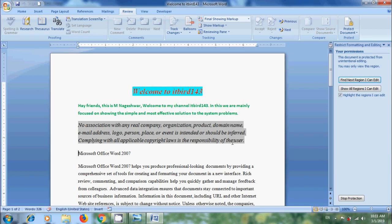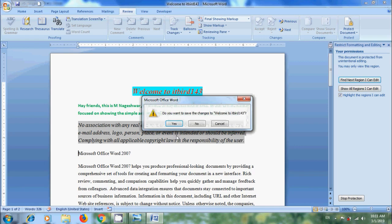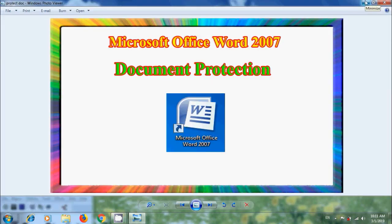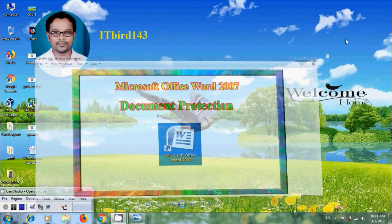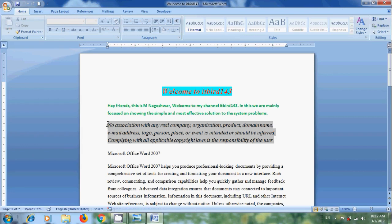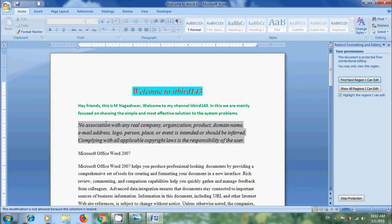Close the document. Again, open the document and try to edit. Then it will open Restrict Formatting and Editing Task Pane and shows the same warning.